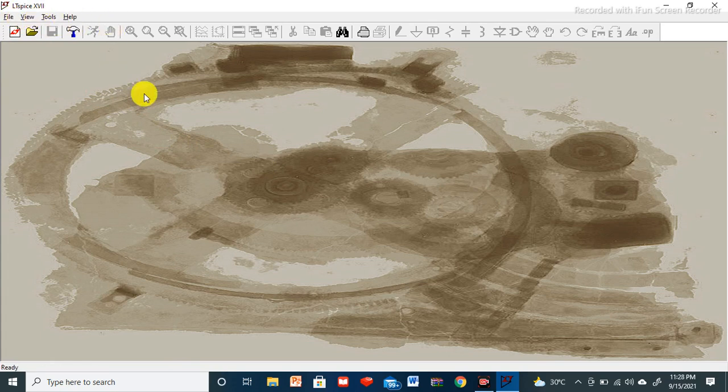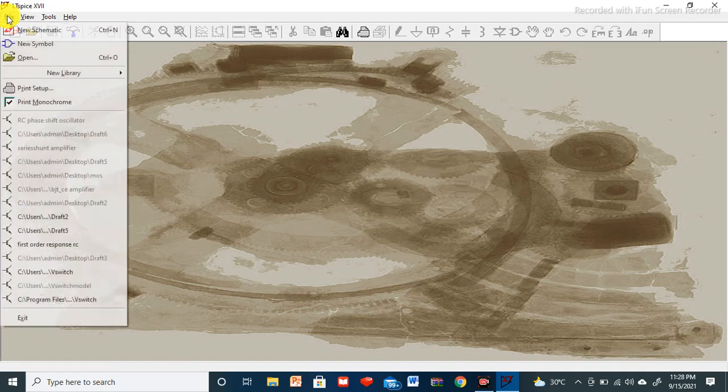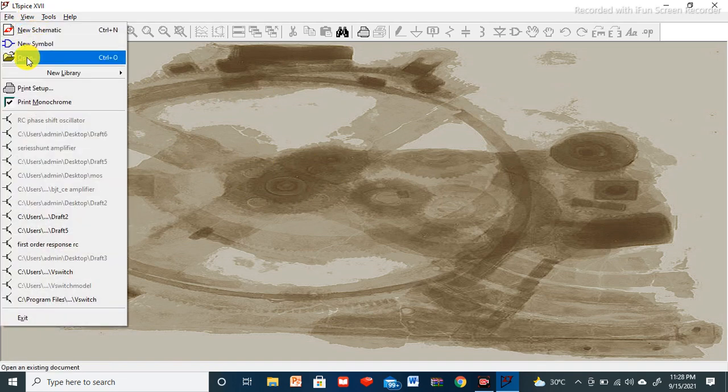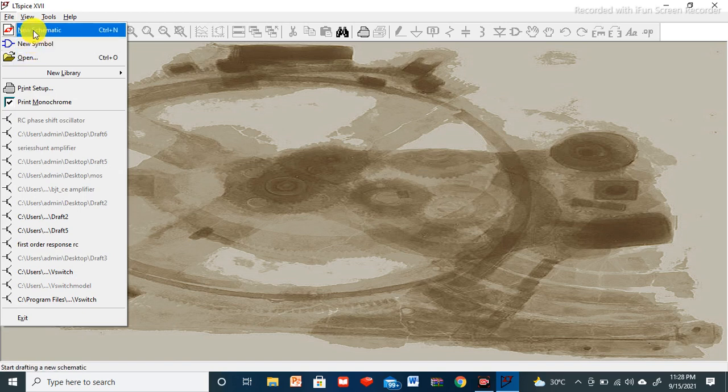If you are getting this screen it means LTSpice software is installed and you can work on any circuit. You can see different options: File, View, Tools, and Help. Right now all the options are not available because I have not opened any file. I need to left-click on the File menu, then New Schematic. Now a new file is open — Draft 1 — and I can draw and simulate circuits here.